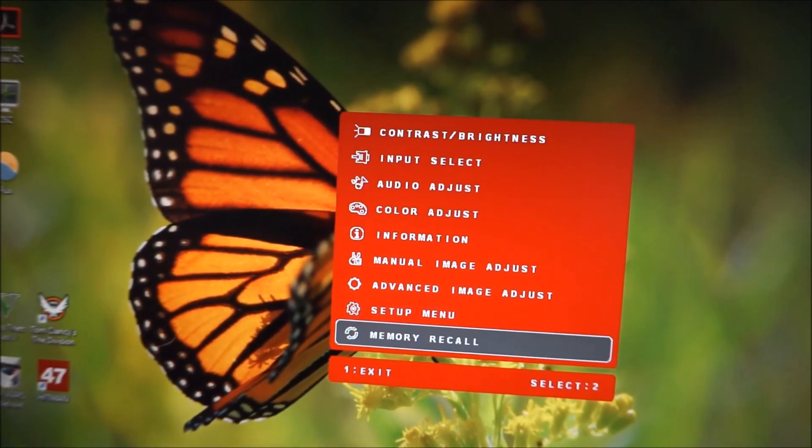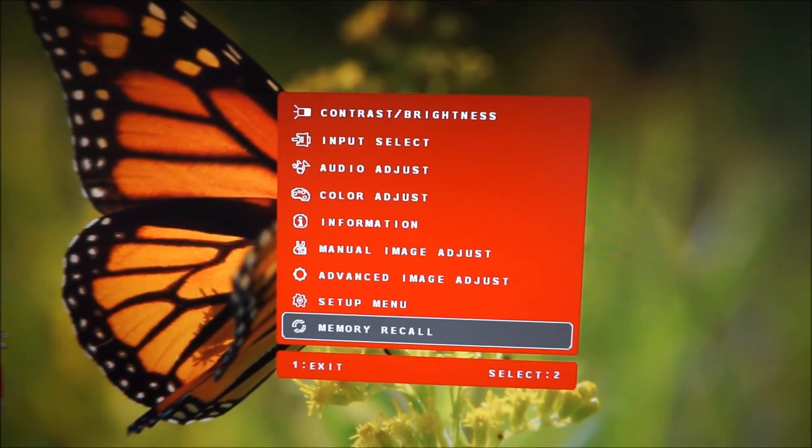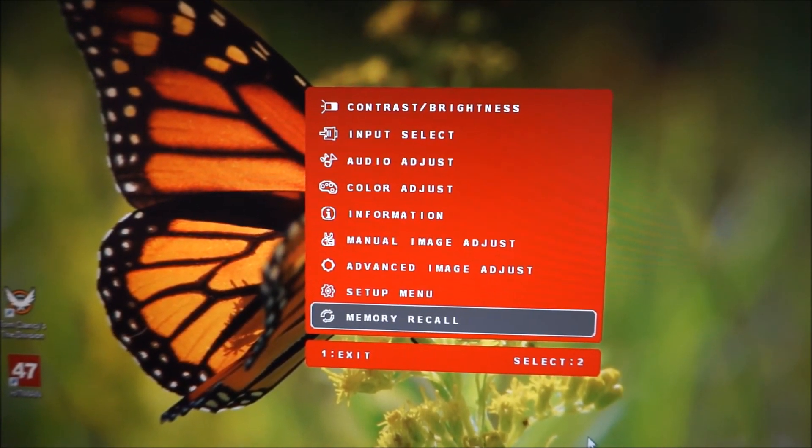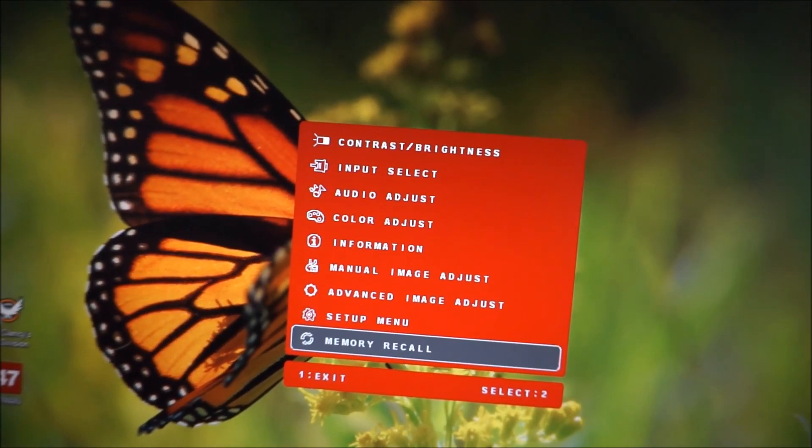And finally there's a memory recall option and that just resets everything to the factory defaults.